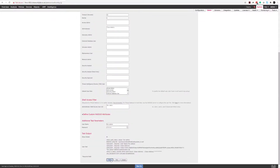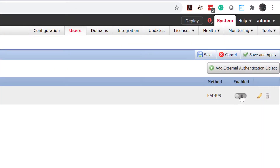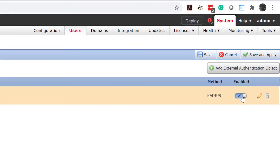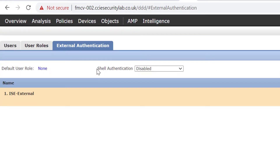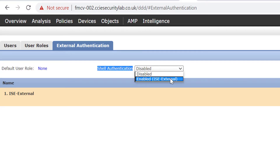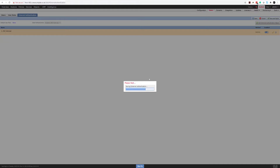Once that's done, we'll press Save. We can see 'ICE-external' is now listed, but by default it's not enabled, so we need to enable it. As mentioned regarding shell access or shell authentication via CLI, we also want to enable that. Then we press Save and Apply, then Apply Changes.